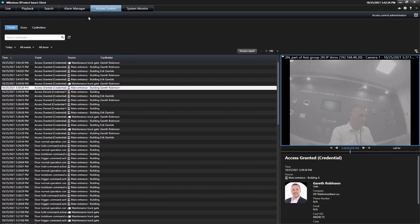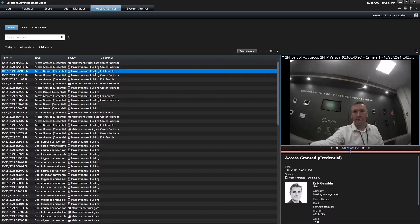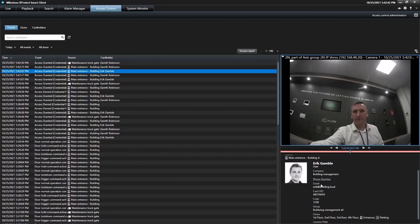Thanks to the 2N access commander plugin, you can also see a list of events, doors and cardholders details such as the zones and groups they are linked to.